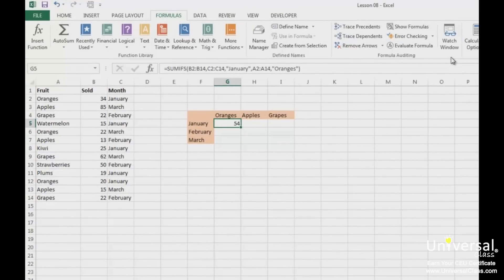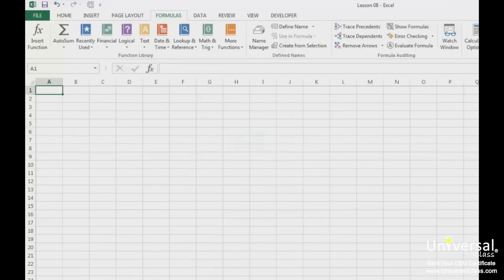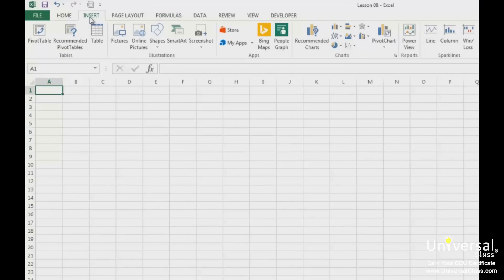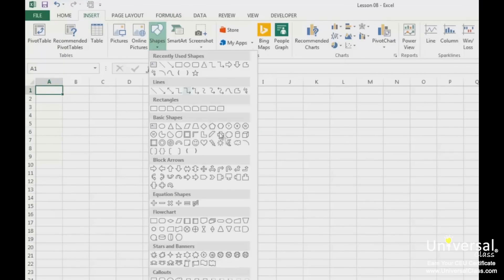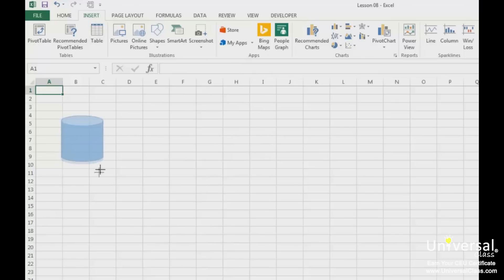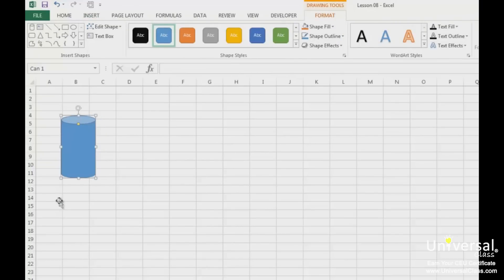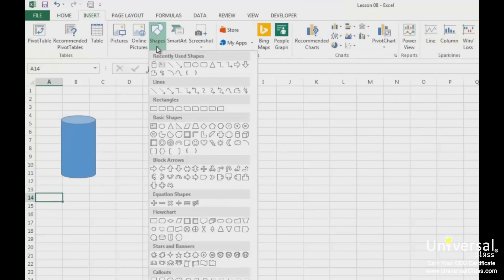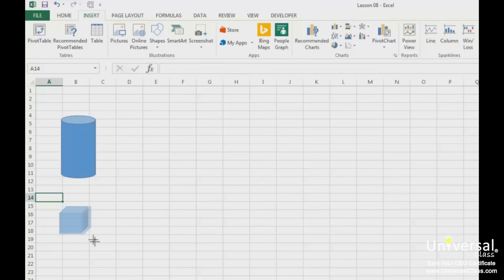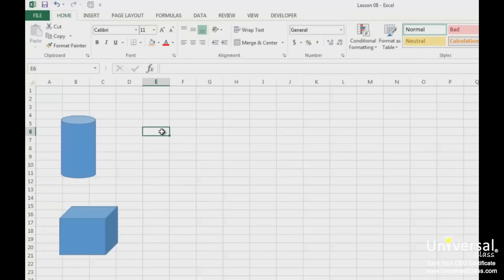As we've said before, Excel has a plethora of mathematical functions for you to use. It should come as no shock that you can use Excel to calculate area and volume. Let's add a new sheet and put two shapes on it by going to the Insert tab and then going to Shapes. Let's add a cylinder shape and a cube shape. Now let's enter the volumes for these, because they're both 3D shapes.